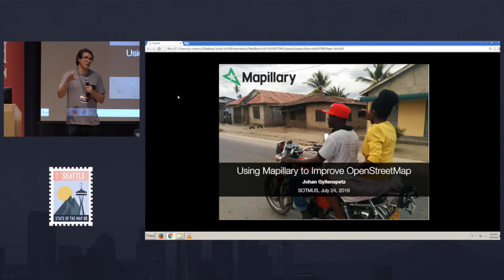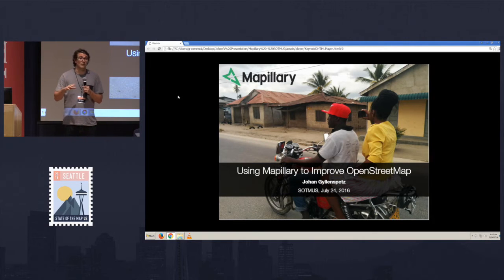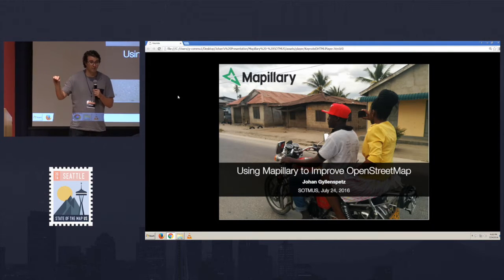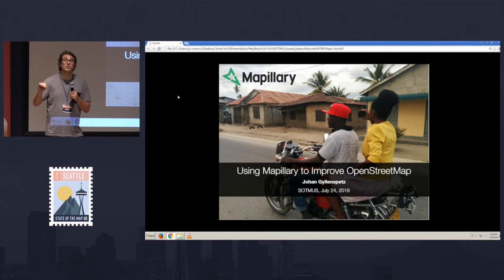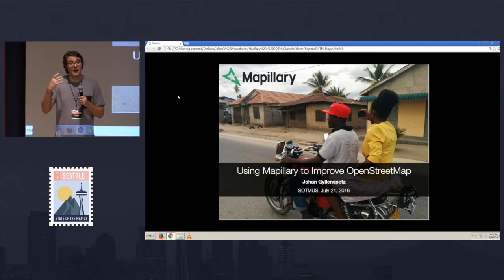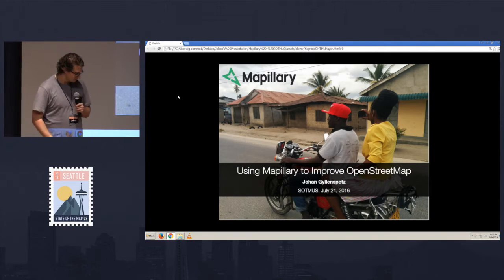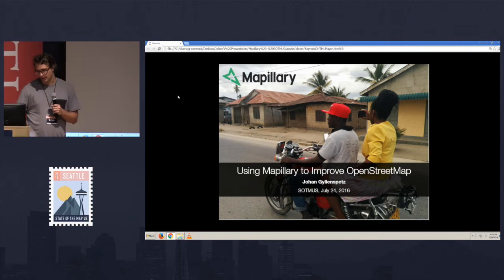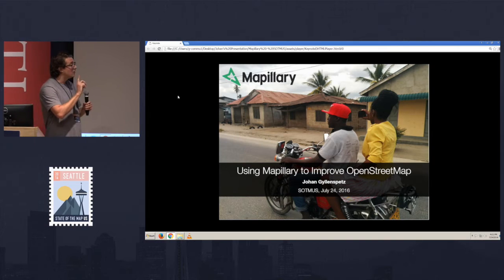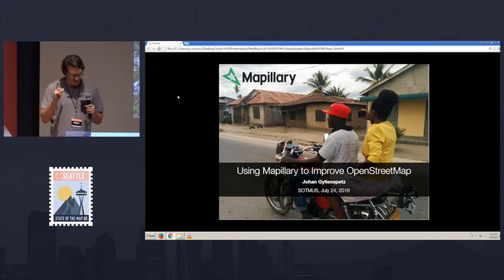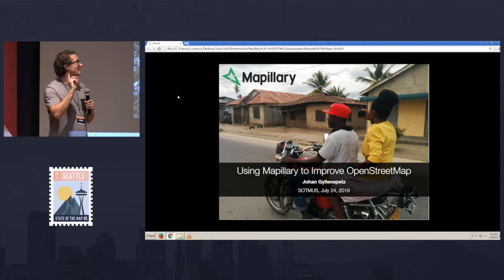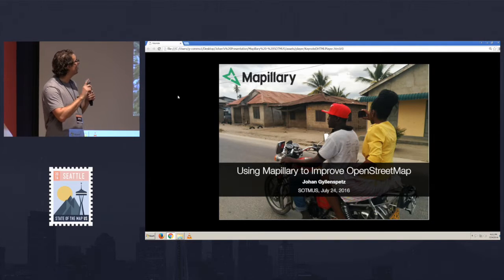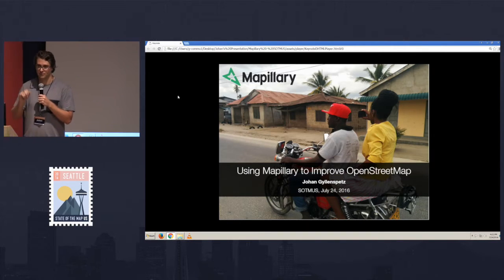First, I'm going to talk about what Mapillary is. Then I'm going to talk about our open platform and how we develop against that. And then I'm going to finish off with a couple of examples of how people have used our platform to integrate Mapillary into different OpenStreetMap tools. So Mapillary could be combined into one sentence: Mapillary is a service for crowdsourcing street level photos.